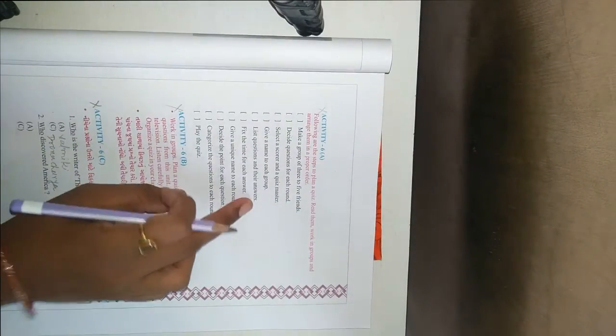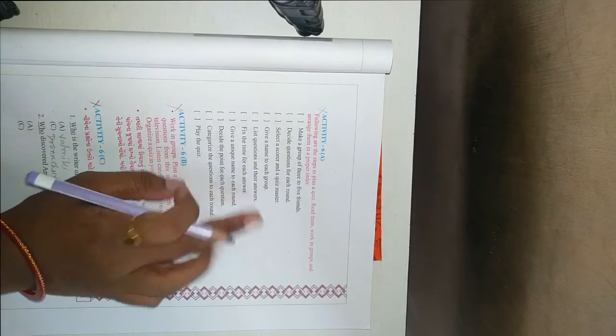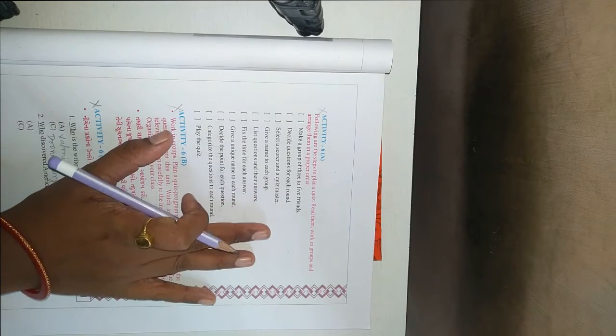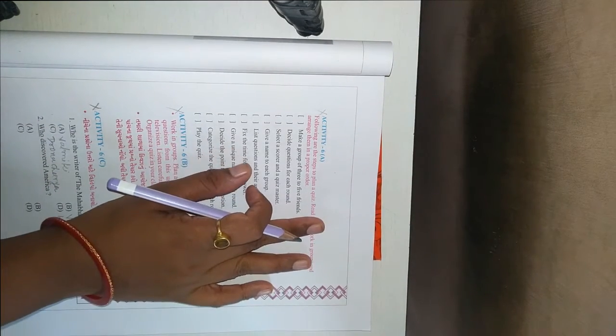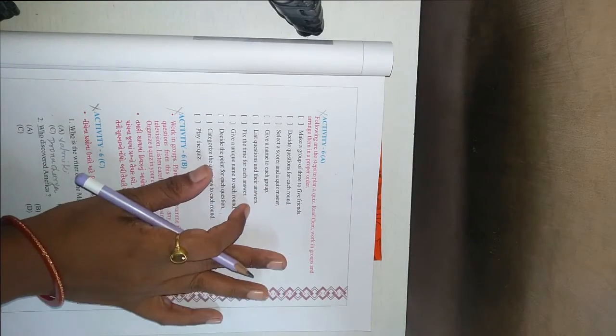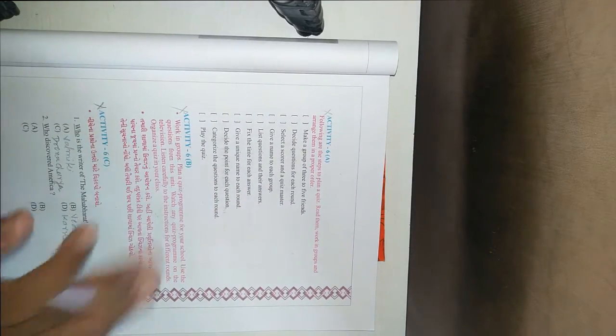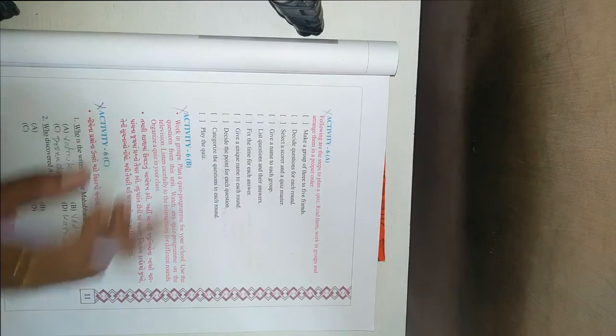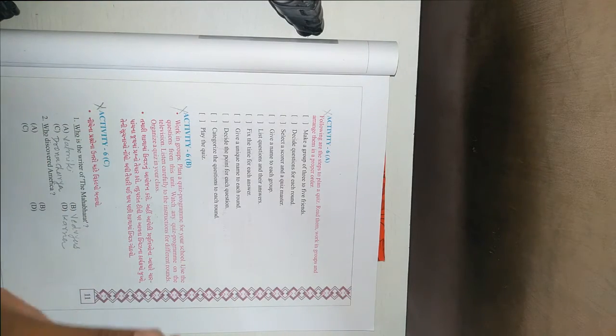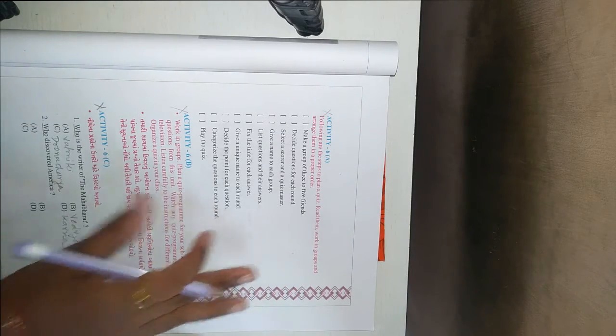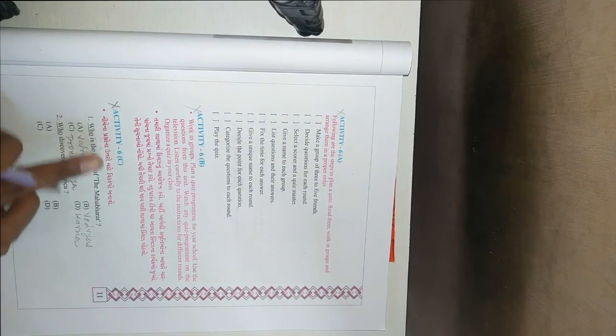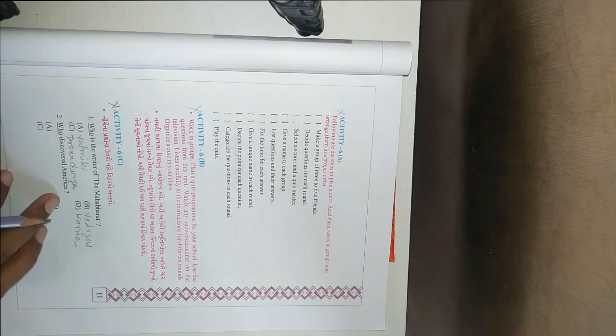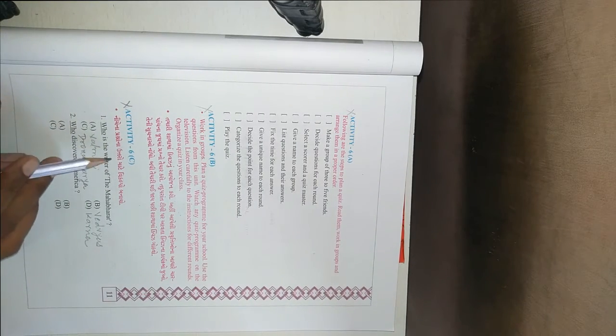Then in activity 6A, it is not important. Like you have to make a group and then discuss some points. It is not important for your exam. So I will not discussing it. Activity 6B, Activity 6C.